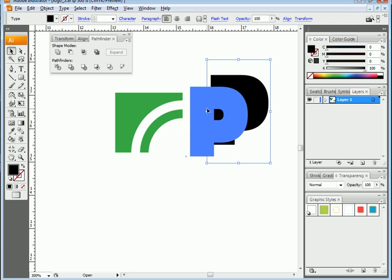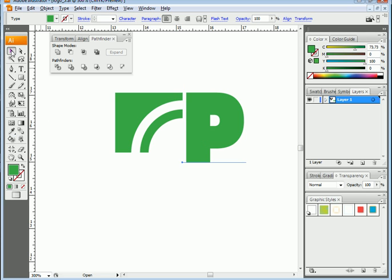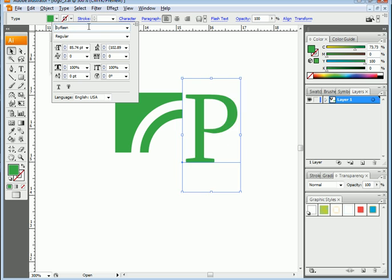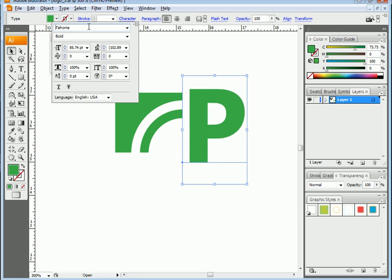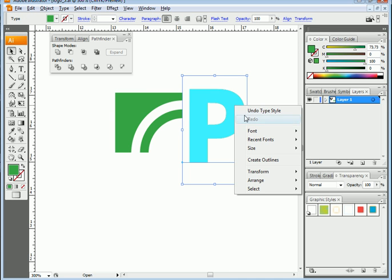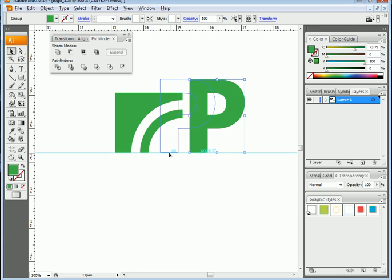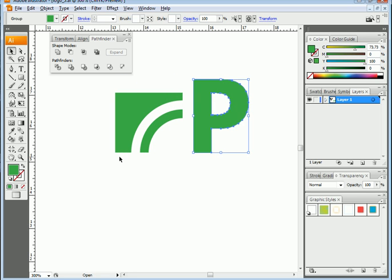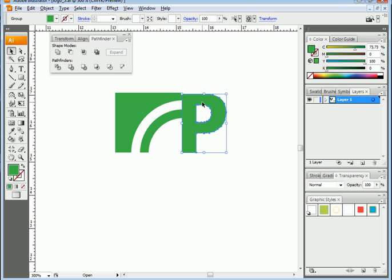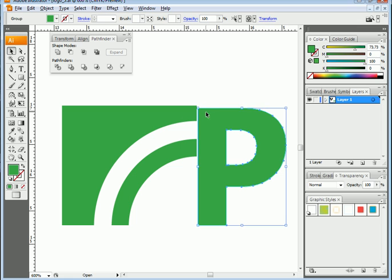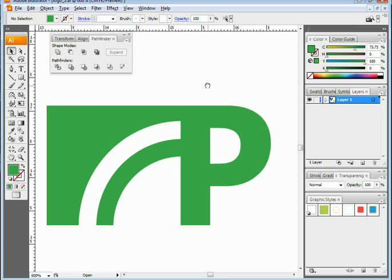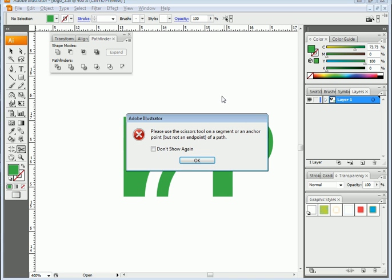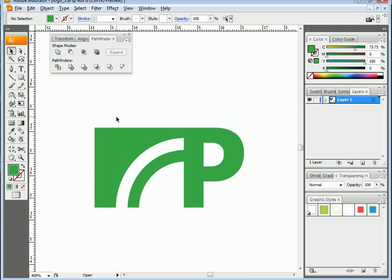Let's add another P. If I want the P to have the same color I can use the eyedropper and click there. This is still a text object so I can change the font — let's choose Tahoma. I want to scale it down but first I'll create outlines. I'll align it and shift it to the right, then scale and move it into position. Once I'm happy with this I can select, right-click, and Group so that it's selectable as one object.